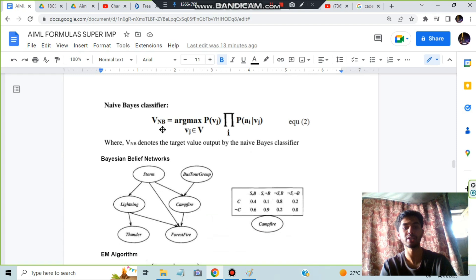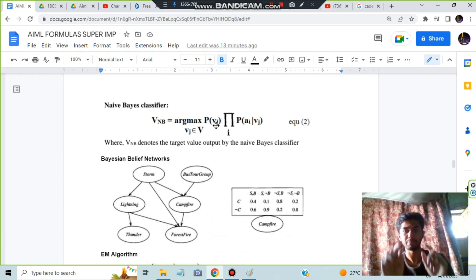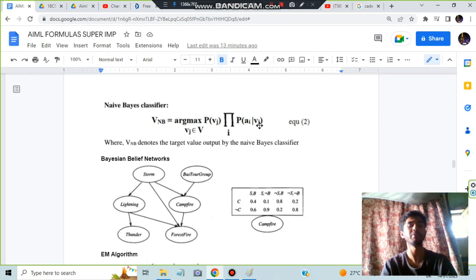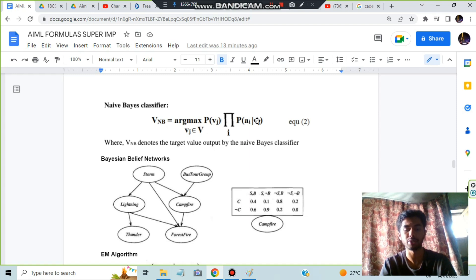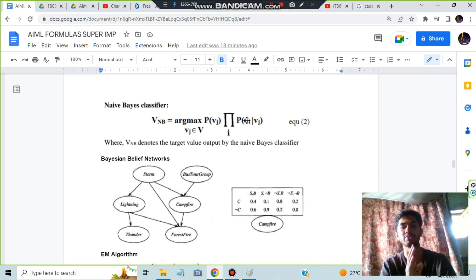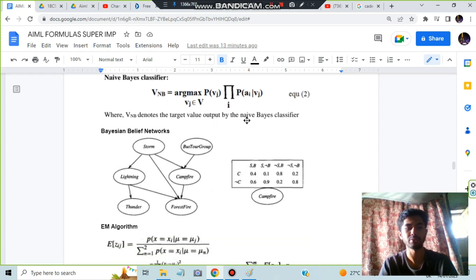For the Naive Bayes classifier, remember: v_NB = argmax_{v_j} P(v_j) · ∏P(aᵢ|v_j). A quick mnemonic: 'VAV' - the formula has P(v) with attributes a in between.